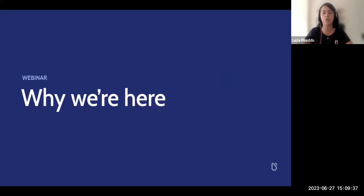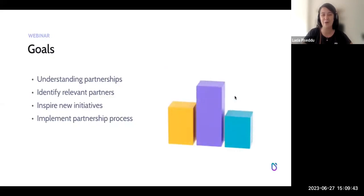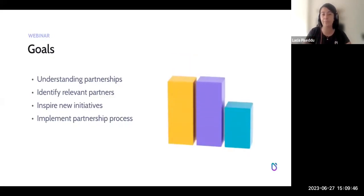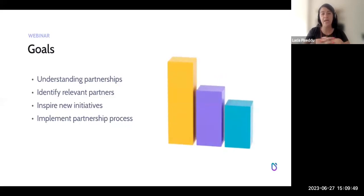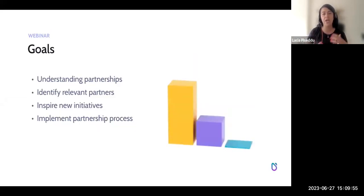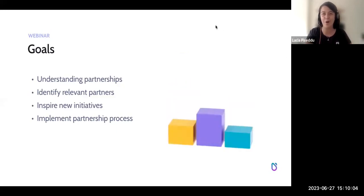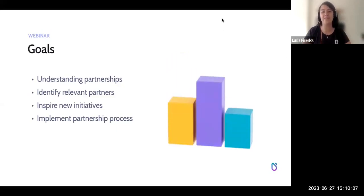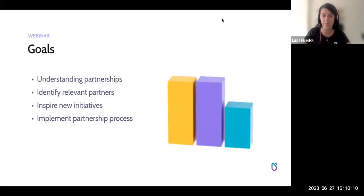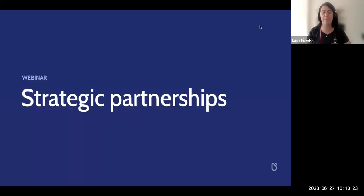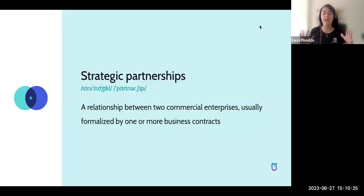The goals of this webinar: first, to share more about how strategic partnerships work so you better understand them. We also want to help you identify relevant partners using tips throughout the session, inspire new initiatives — so if you're not working with partners, maybe that's something you can propose to your managers or do for your own company — and help you implement the strategic partnership process.